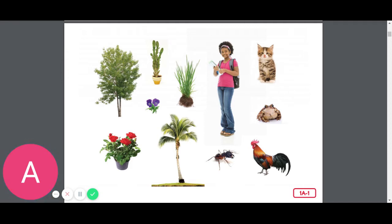So how do you think plants and animals are different? Turn and tell someone.